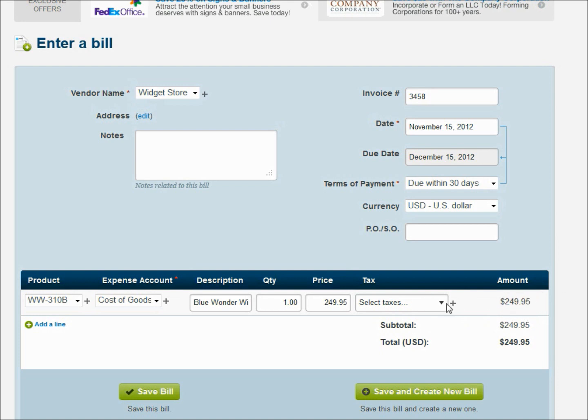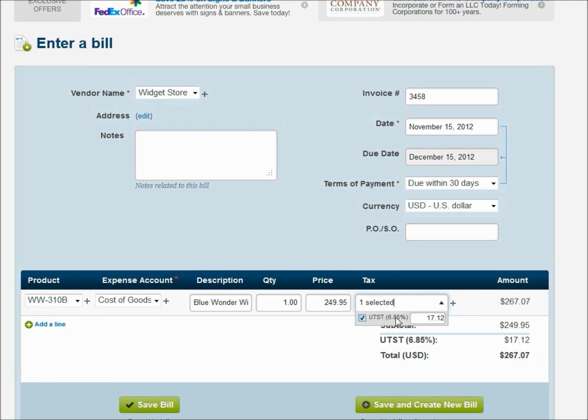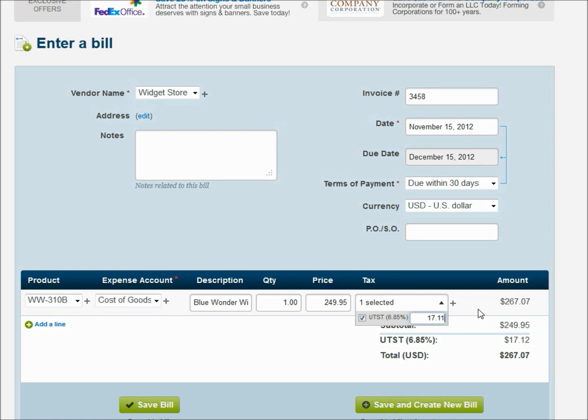Now here's one of those places. I know in our invoices we showed you how you could override the tax section. This, I think, is one of the places you might see yourself overriding the sales tax a little bit more frequently. Because here it may have calculated $17.12. But maybe whatever software the widget store uses to create their invoices rounded differently than we did and it came out to be $17.11 instead of $17.12. Or something like that. You really want to make sure that that tax matches what was actually on the invoice and what needs to be paid. So you can override that right there.